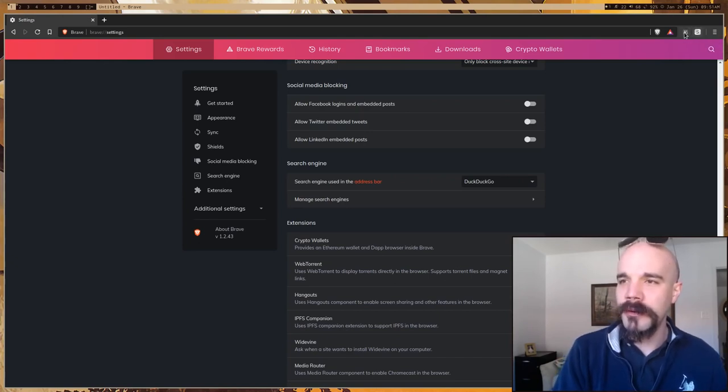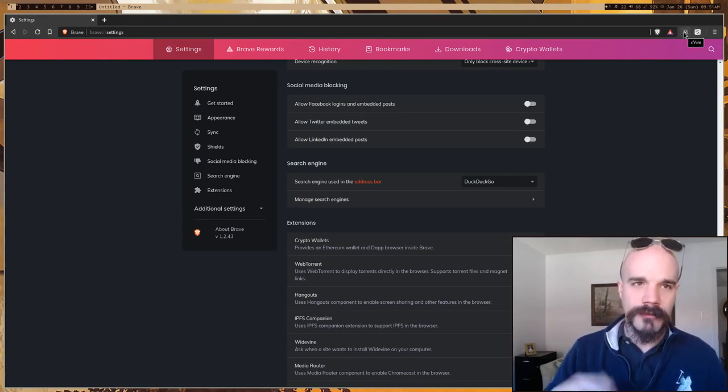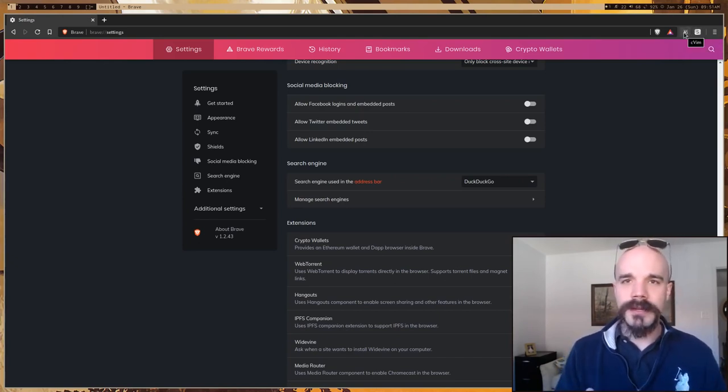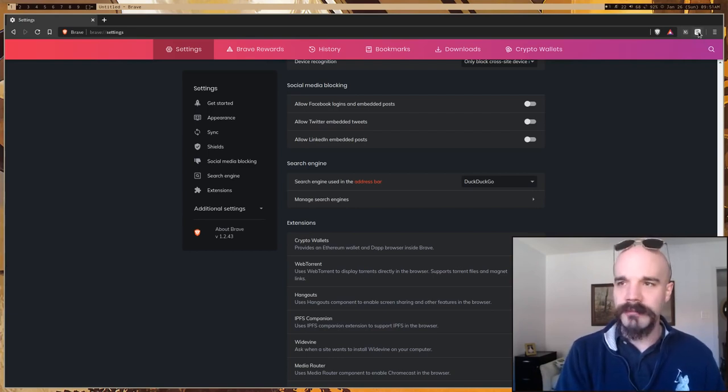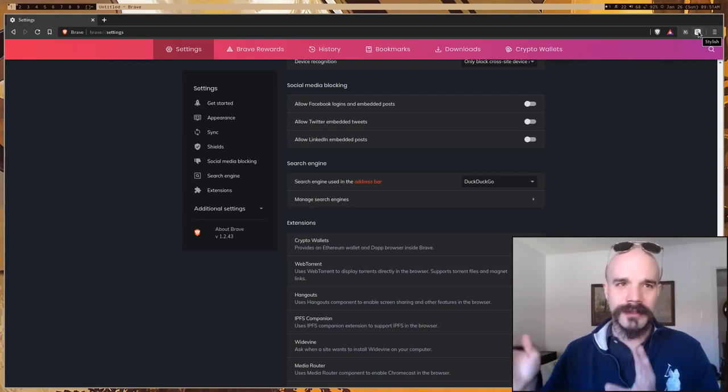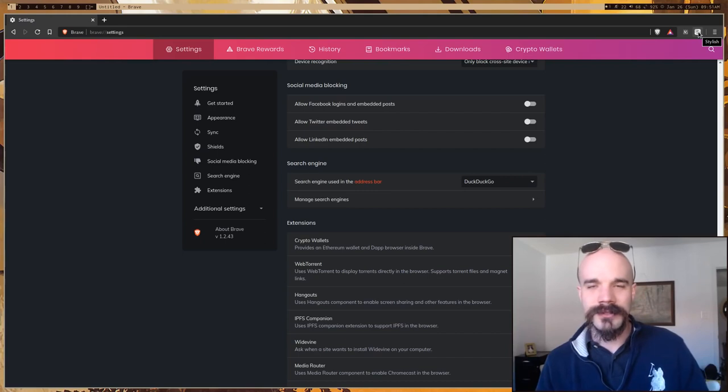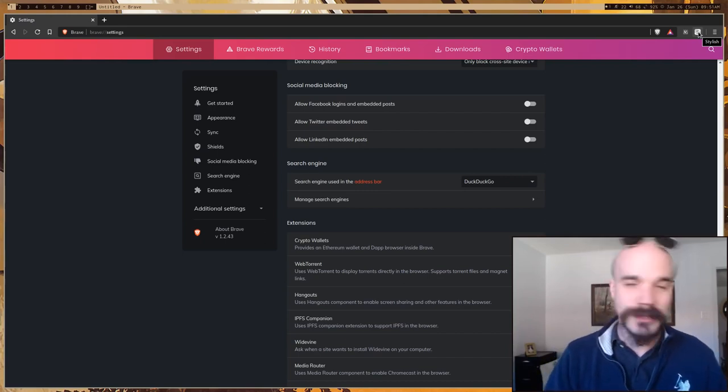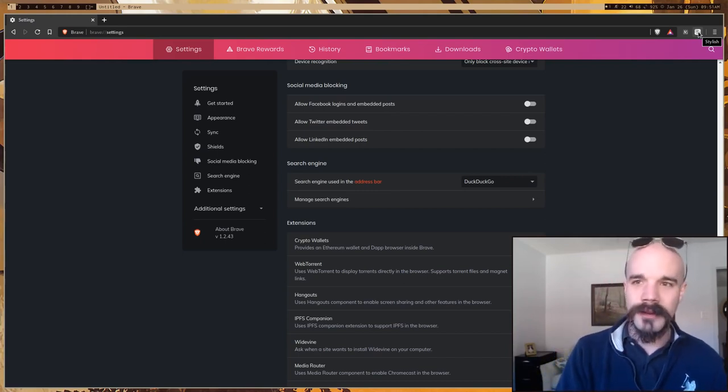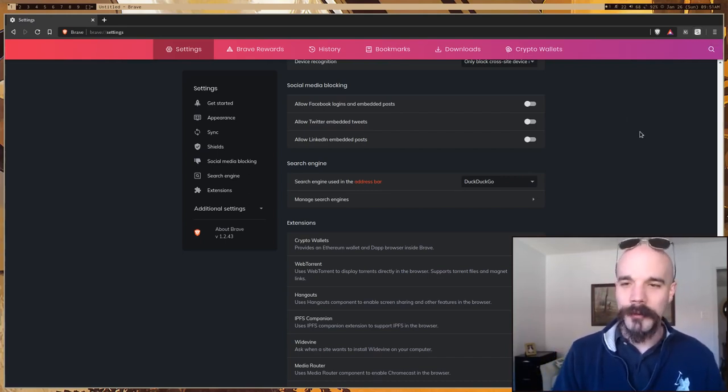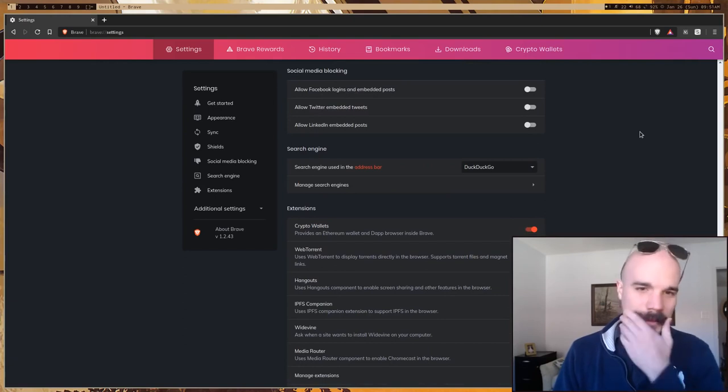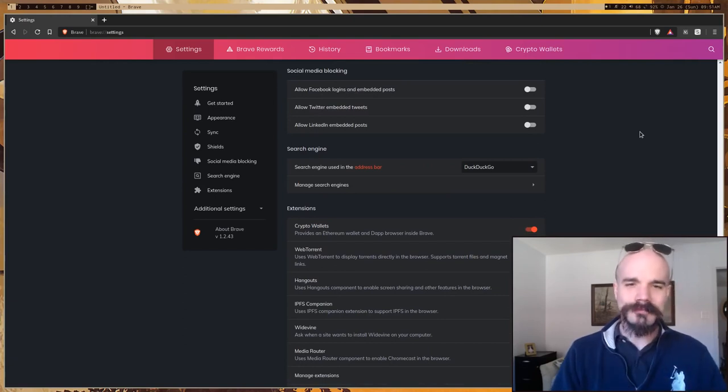So I only have two. I just have a Vim binding thing. And I have Stylish. Stylish is the thing that lets you set custom CSS if you want, like, a dark Wikipedia or something. Instead of, like, the cringe light one, you can set that up on Stylish.